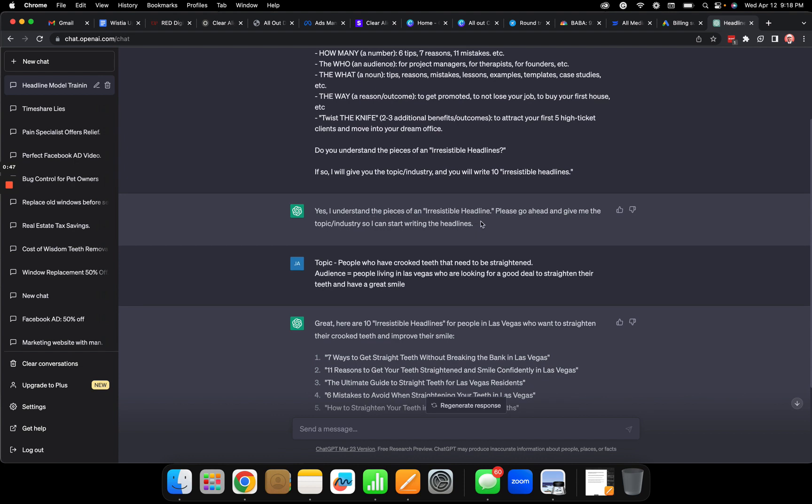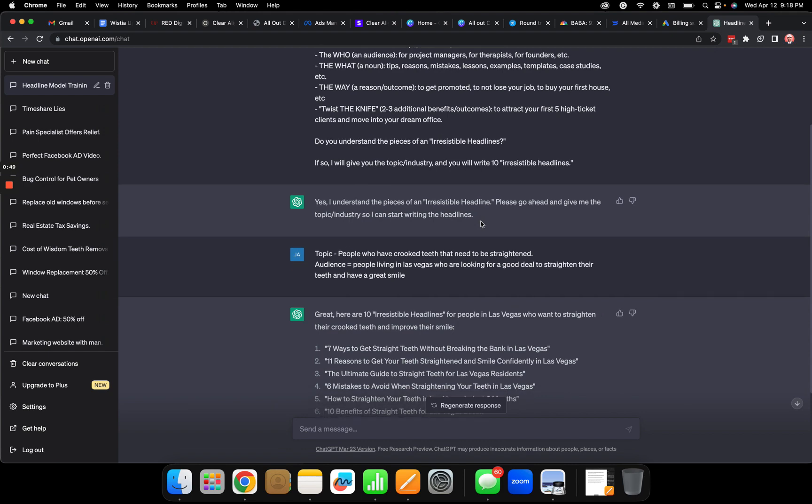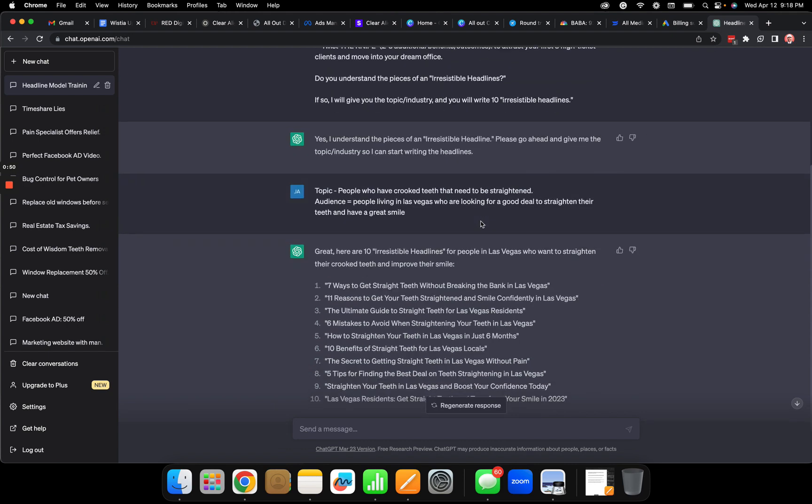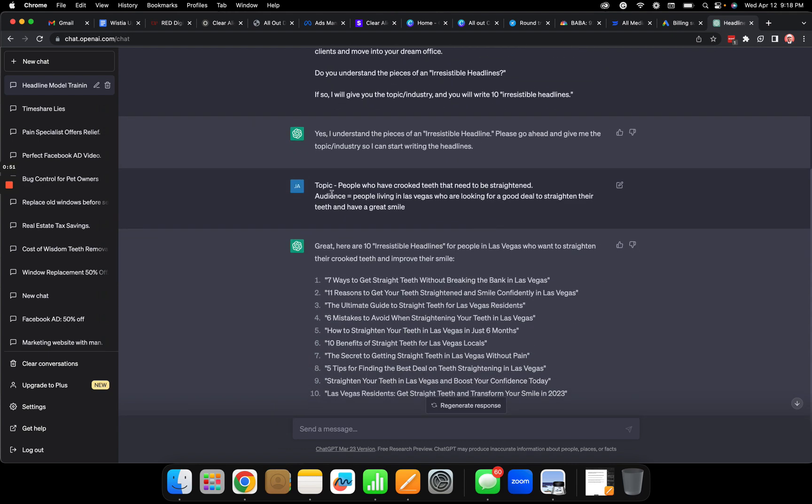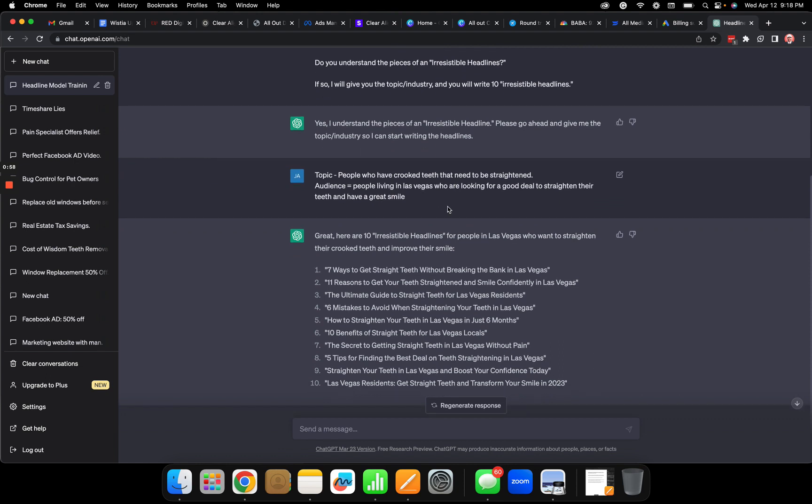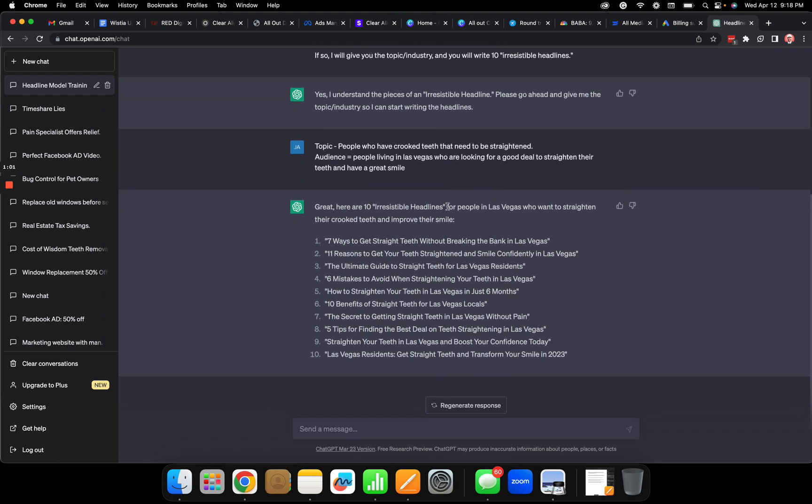It says please go ahead and give me the topic and industry so I can start. So I give it a topic: people who have crooked teeth that need to be straightened, audience people living in Las Vegas who are looking for a good deal to straighten their teeth and have a great smile.